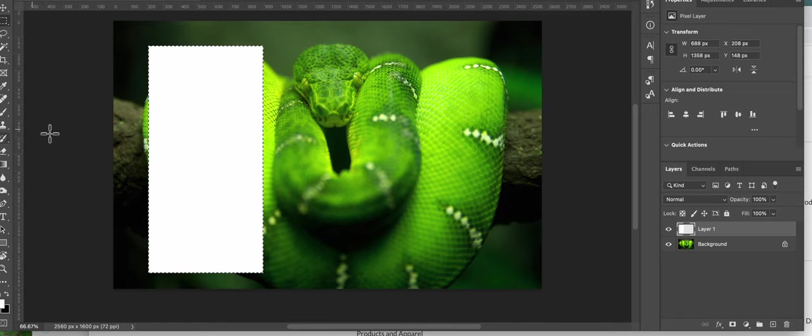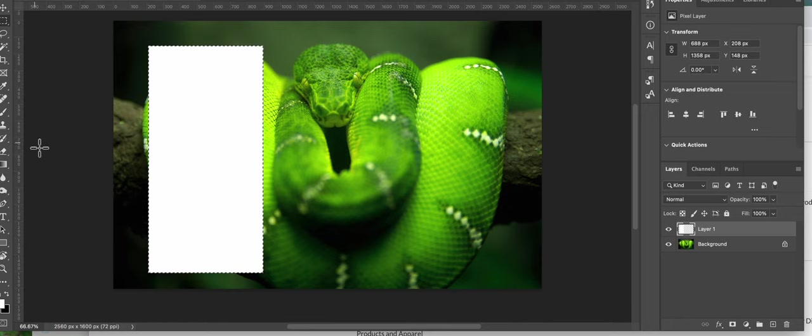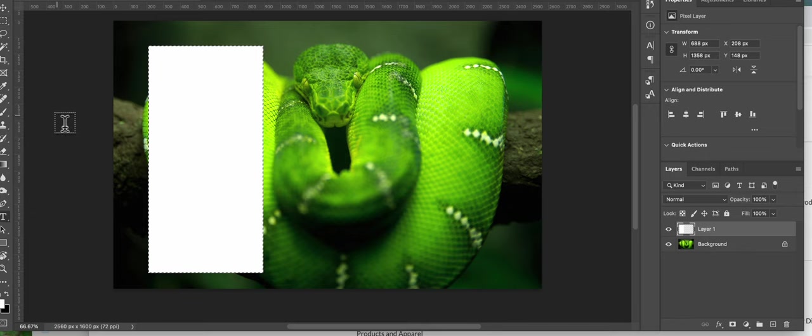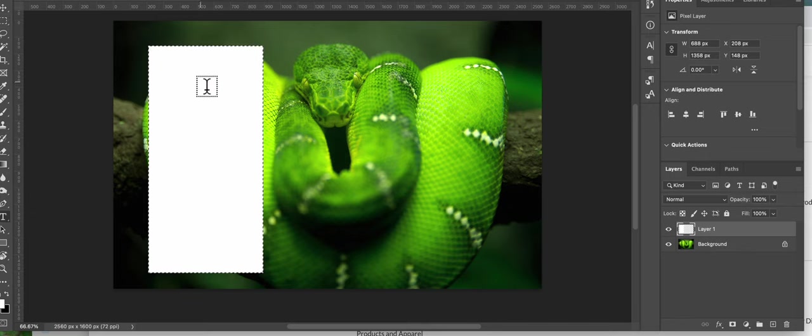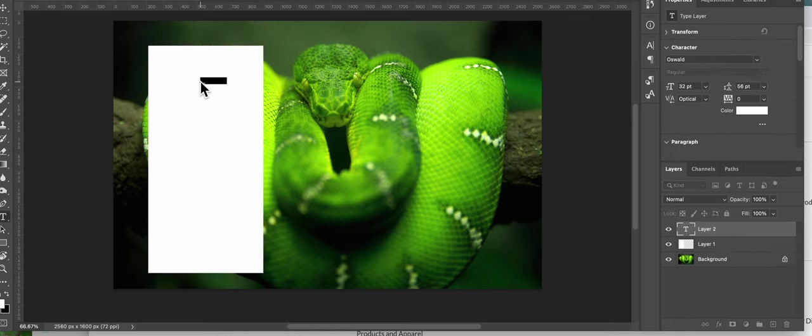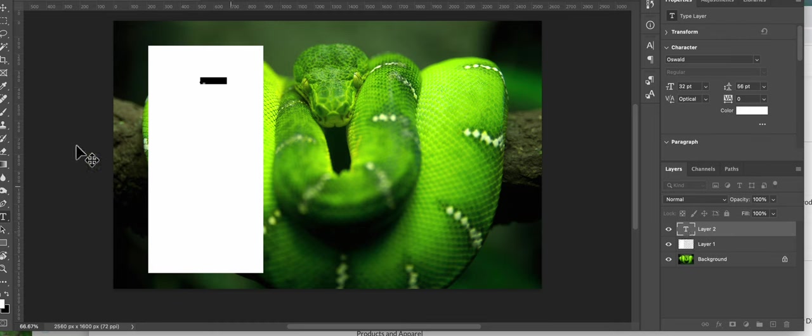And then I'll go to the type tool which creates this. And as soon as I click it creates a layer two over here, which is a type layer. That's what the type means.